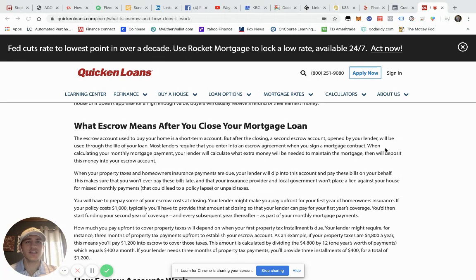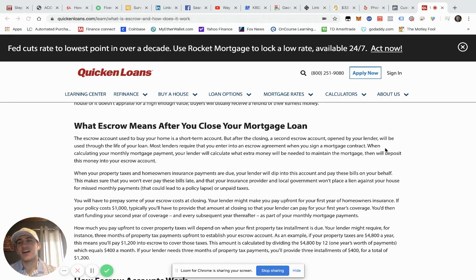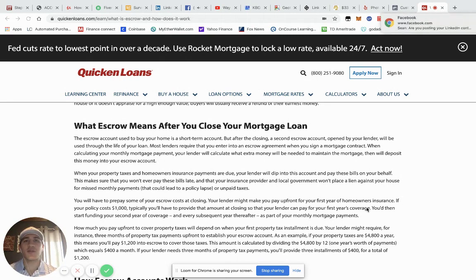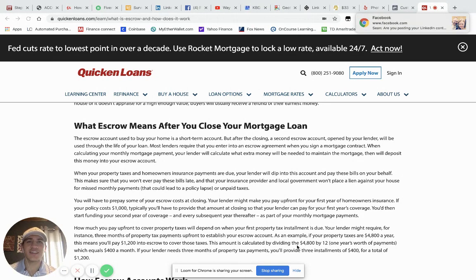If anybody out there is in transition switching homeowners insurance, has thought about it, or is curious about what an escrow account is, this is a great article on it. And of course, if you have any questions, let us know. We are business as usual and we look forward to helping you. Have a great day and take care — thank you.